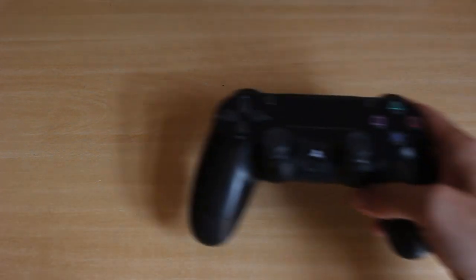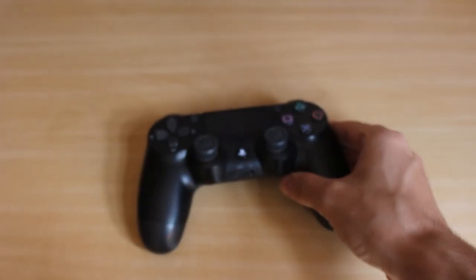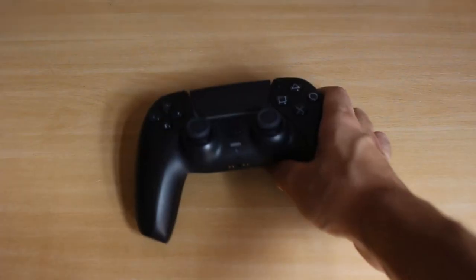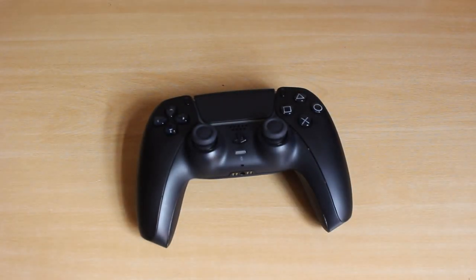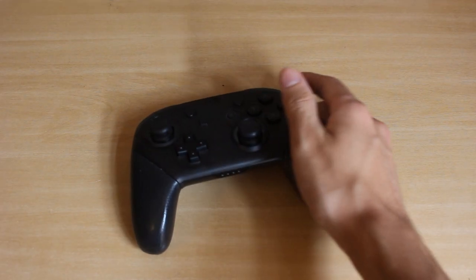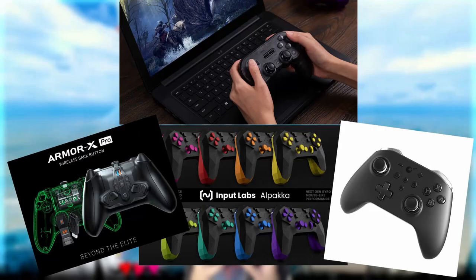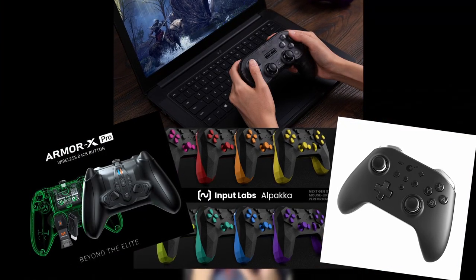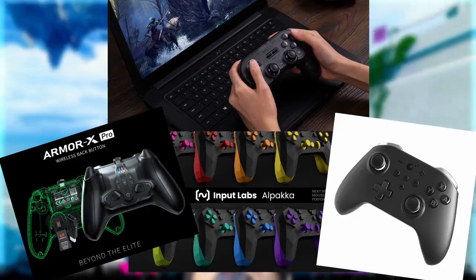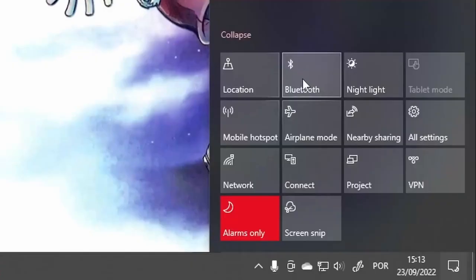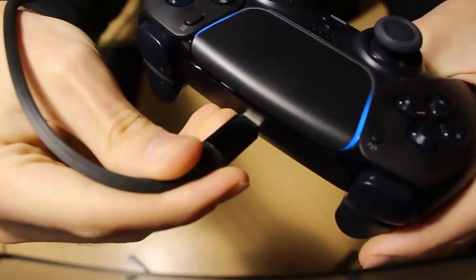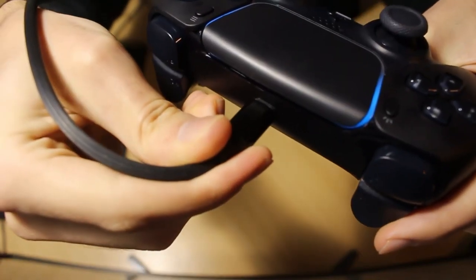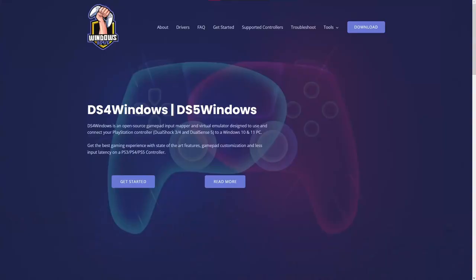You will need a controller with a gyro sensor, like the DualShock 4, DualSense, or the Nintendo Switch Pro Controller. Many third-party controllers and accessories also support motion controls. You will also need a Bluetooth or USB connection to your PC.